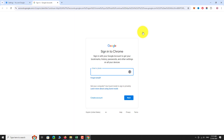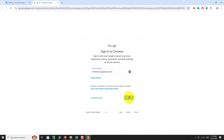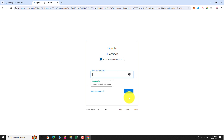You will be asked to log into your Google account. Enter your email address and click Next. Now, enter your password and click Next.